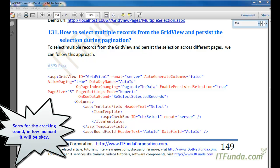In this how-to, we are going to learn how to select multiple records from the GridView and persist the selection during pagination. We will create a GridView with pagination so that the user can navigate from one page to another. We will also maintain the selection — for example, if on the first page the user selects three records and moves to the next page, when coming back, those three records should still be selected.